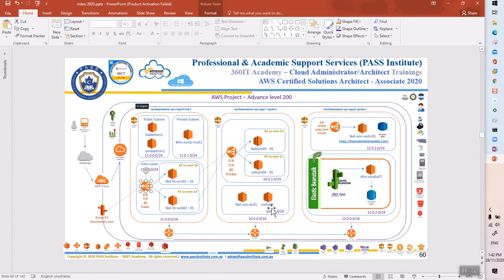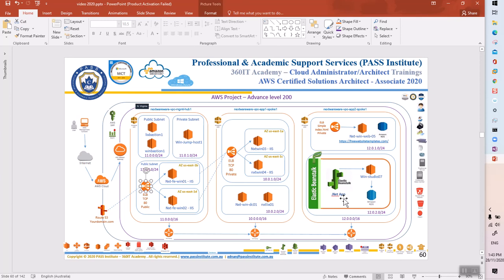The second subnet in the F2 spoke VPC has a simple Windows server and Linux server. Active Directory was planned but is not required — you can optionally create a Windows instance with Active Directory if you know how. In the third VPC, one subnet has a Simple Load Balancer and Windows instance. The third subnet uses Elastic Beanstalk where you create a .NET app, then create a Windows instance with Visual Studio and deploy the .NET app from Visual Studio to Elastic Beanstalk.